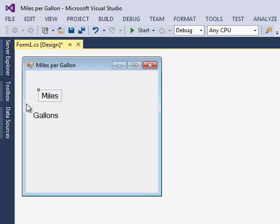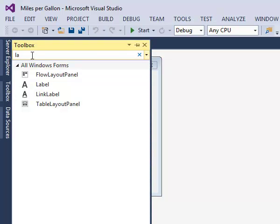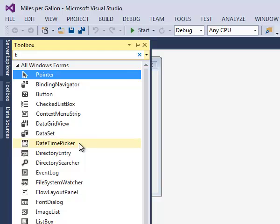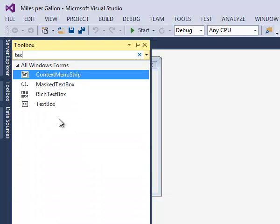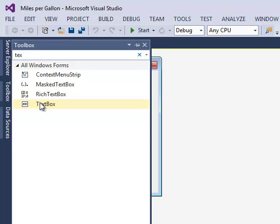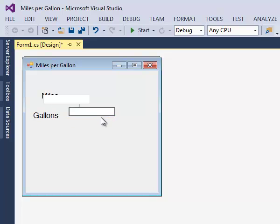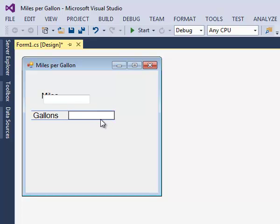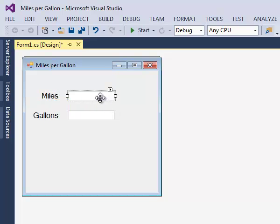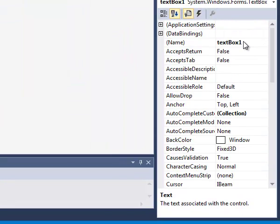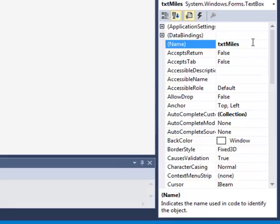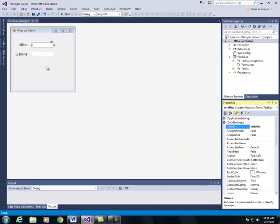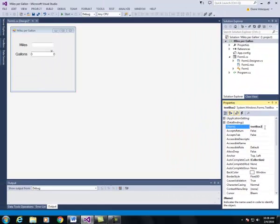Now we're going to add two text boxes. The top text box I am going to change the name to TXT miles using camel case. The second text box I am going to rename TXT gallons.